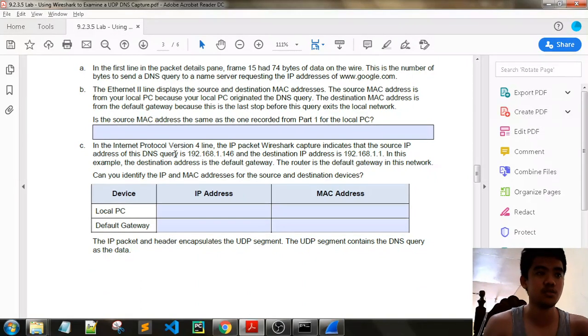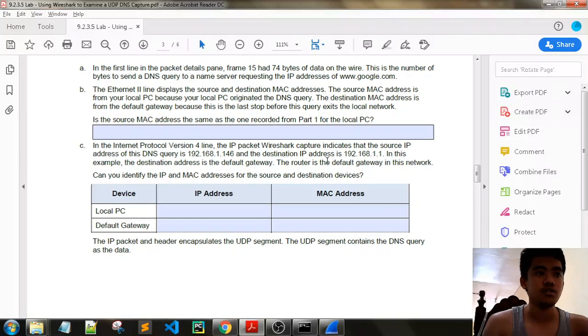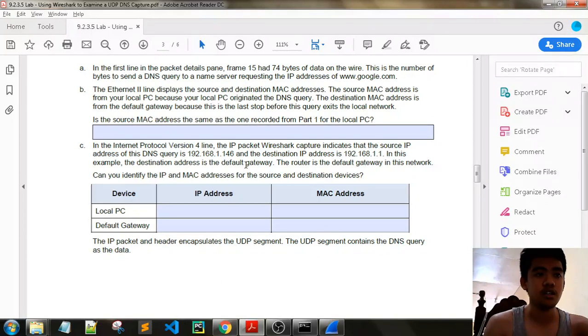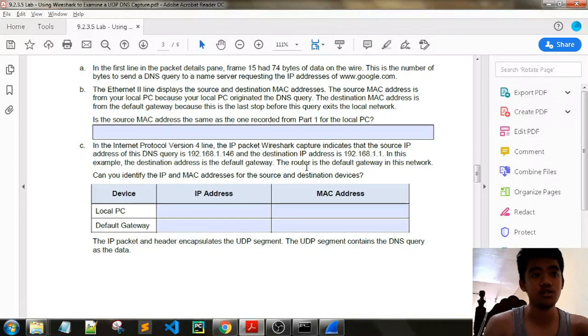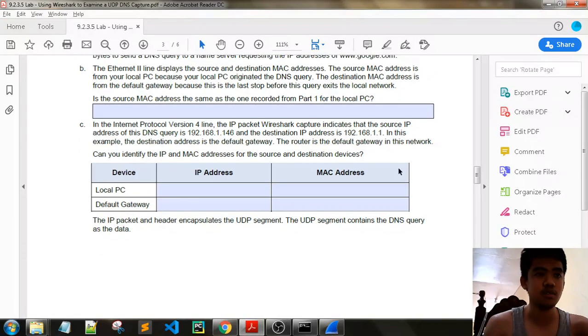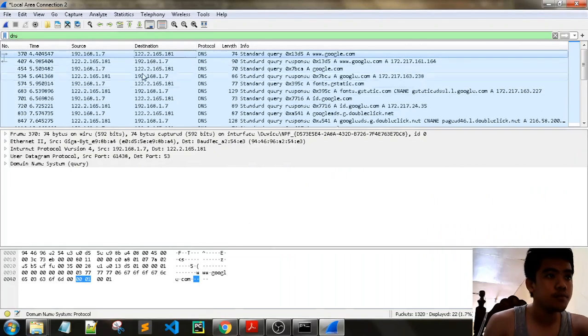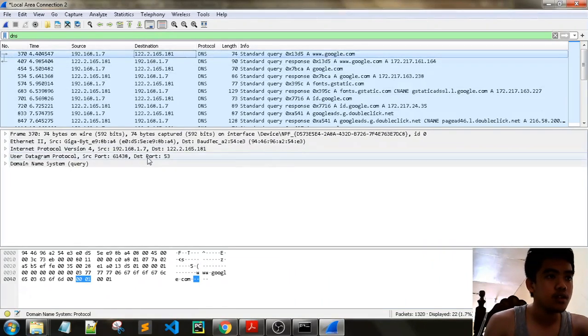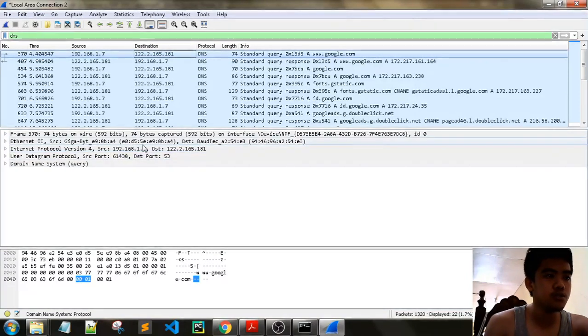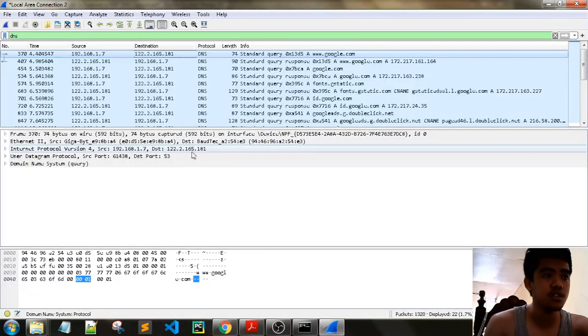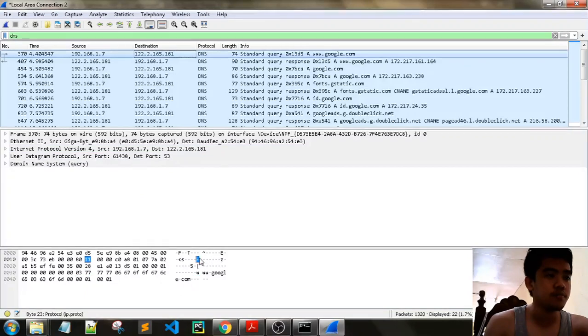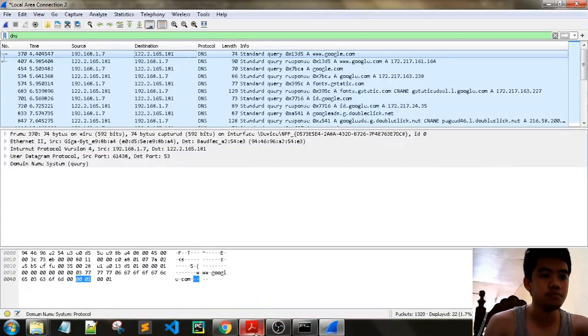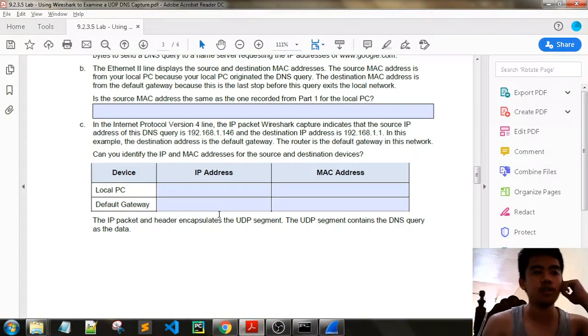In the Internet Protocol IPv4 line, the IP packet Wireshark captures. In this case, the source IP address of this DNS query and the destination IP address. In this example, the destination address is the default gateway. The router is the default gateway network. Can you identify the IP and MAC address for the source and destination devices? The source is our IP address, our own IP address, and the destination is our DNS server. Local PC.